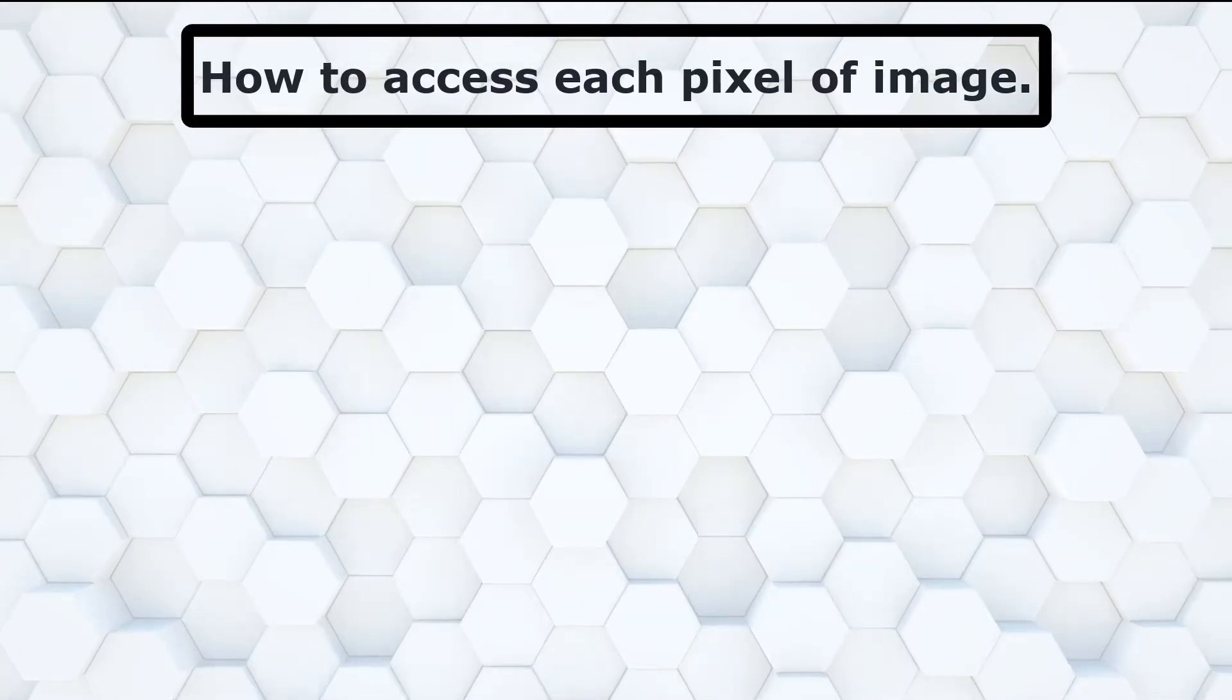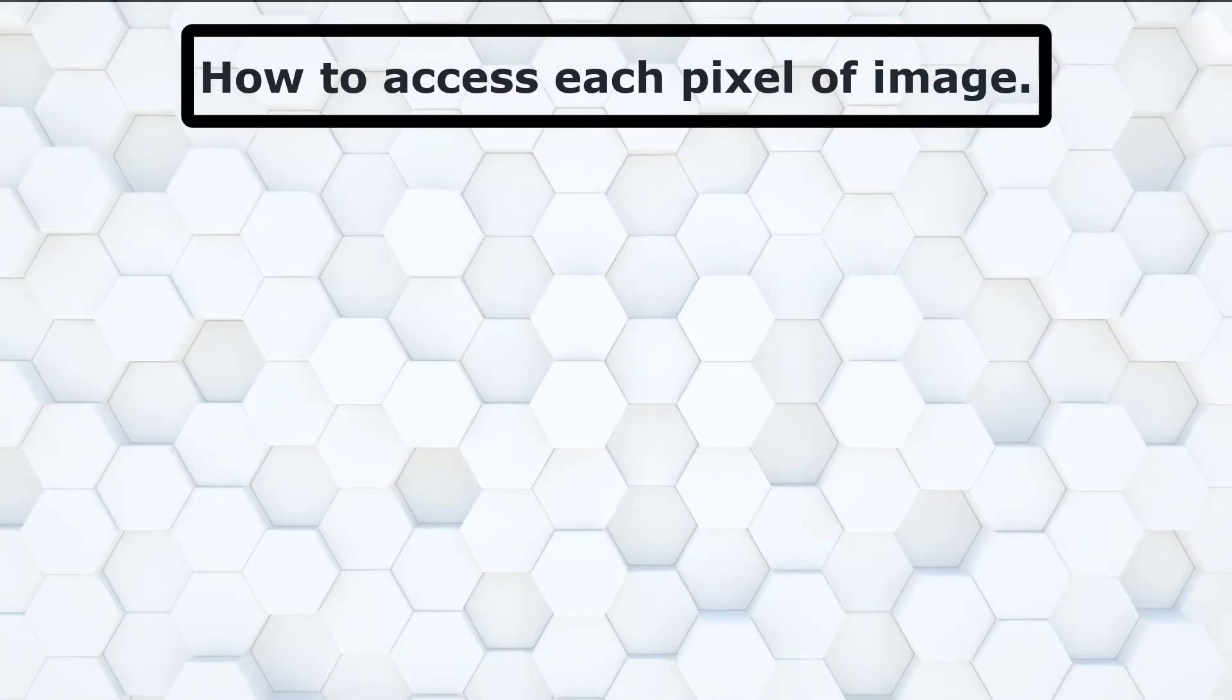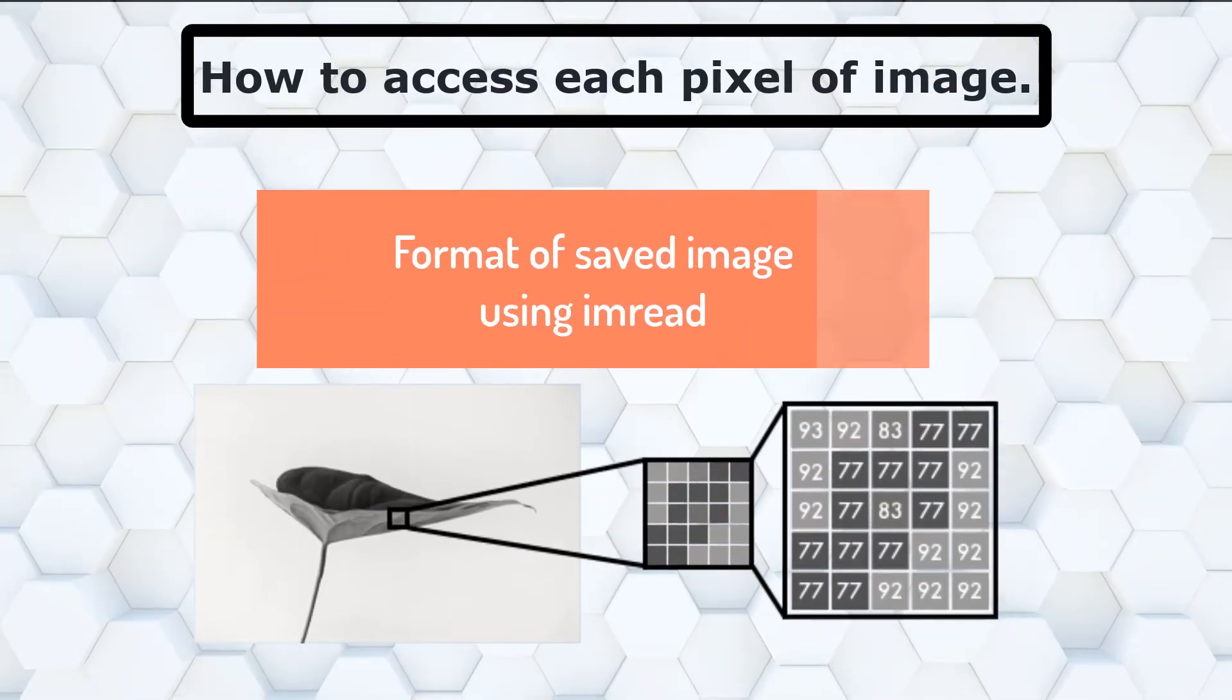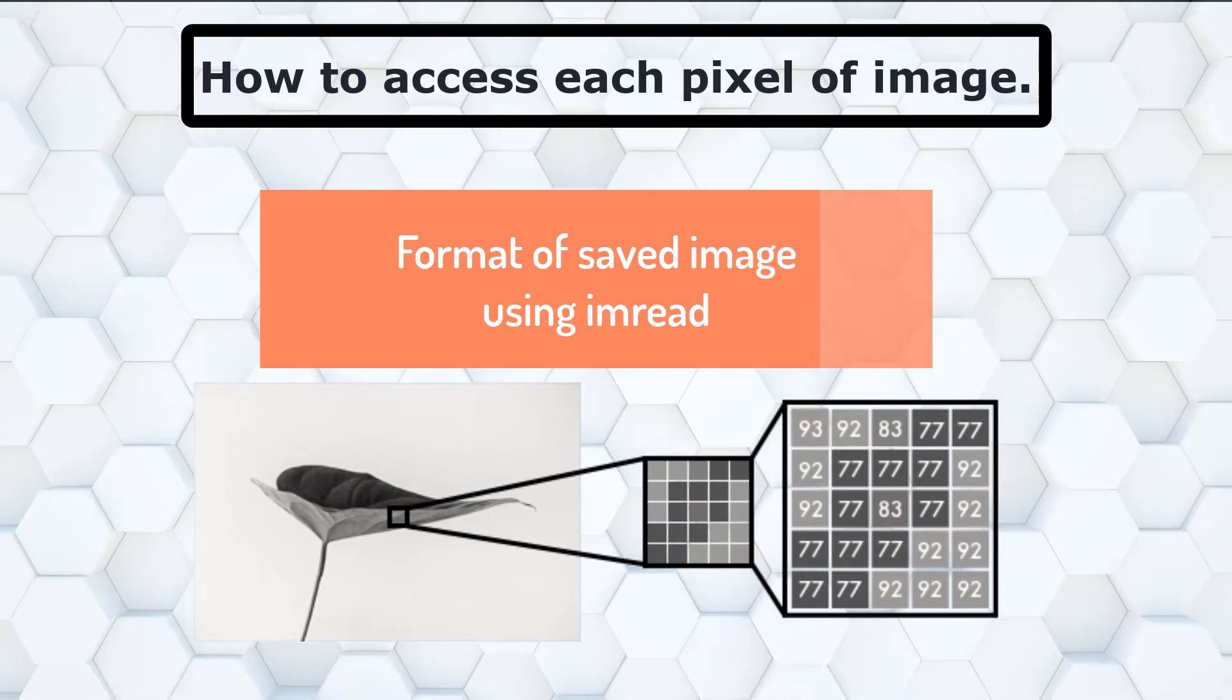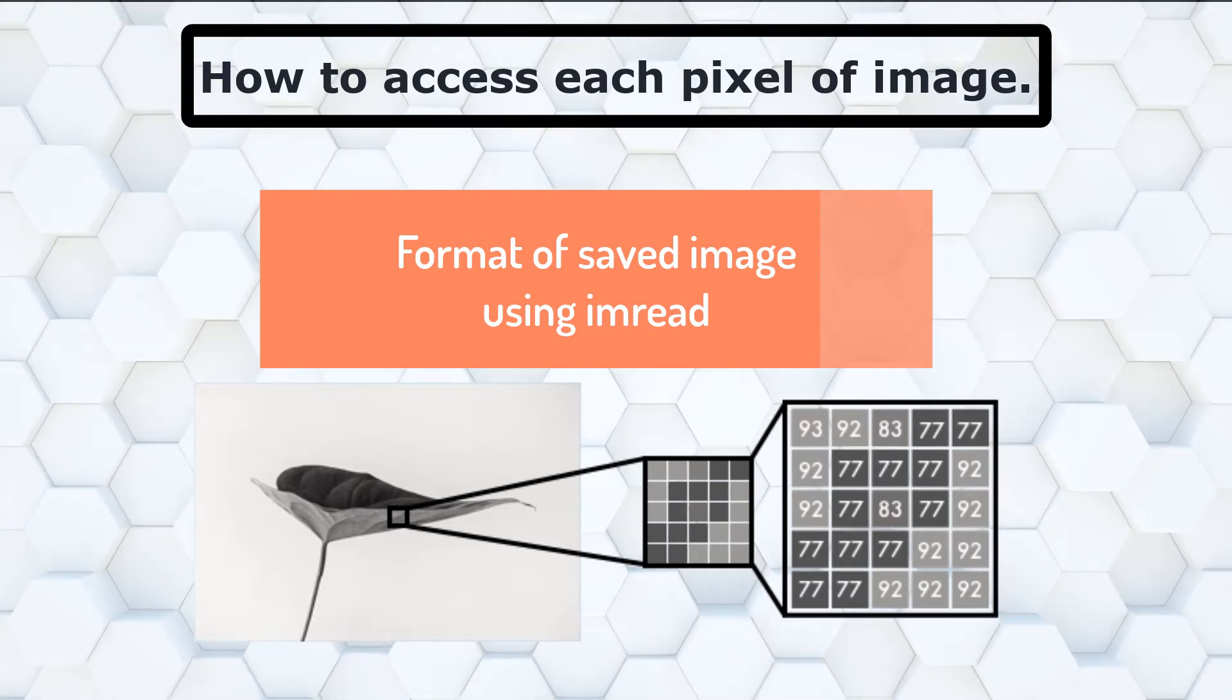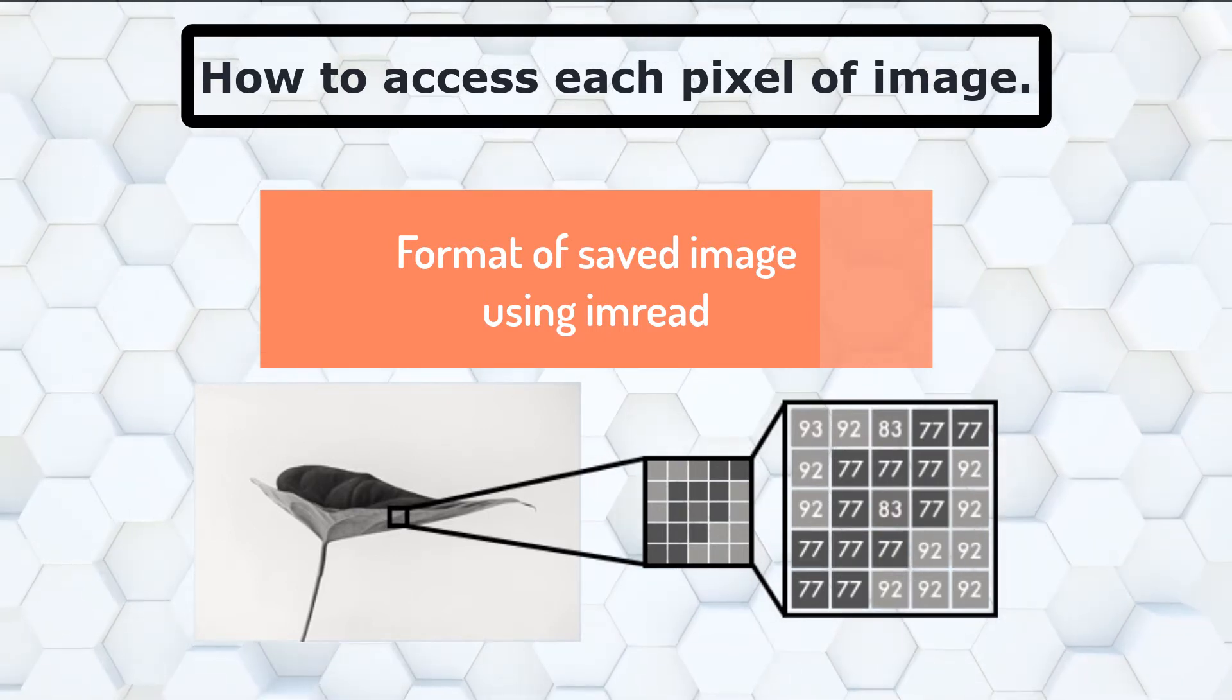Now let's understand in which format image is saved when we use imread and how to access each pixel of the image.